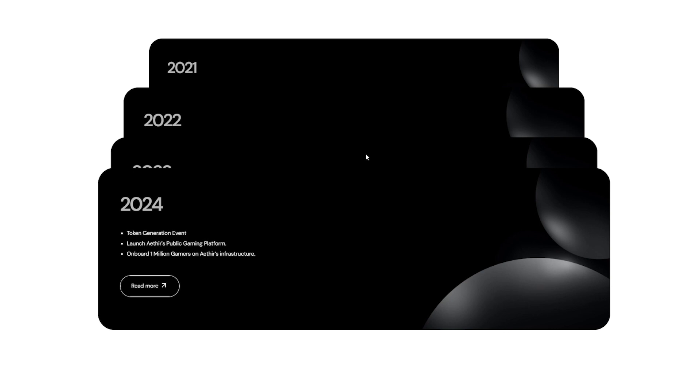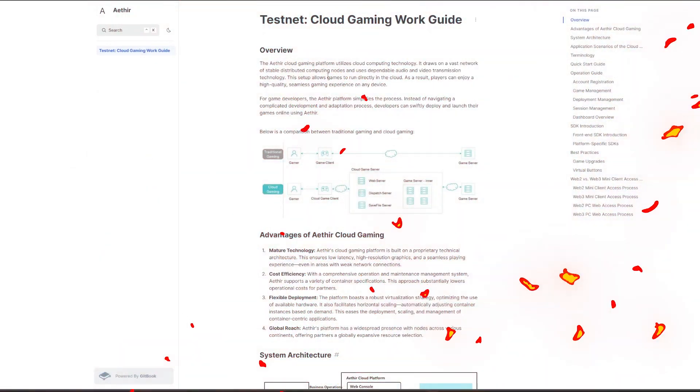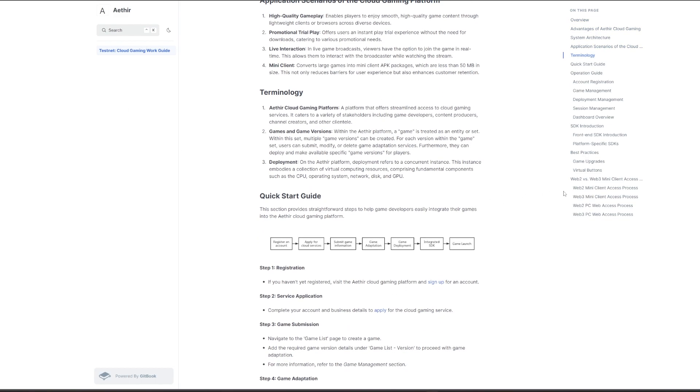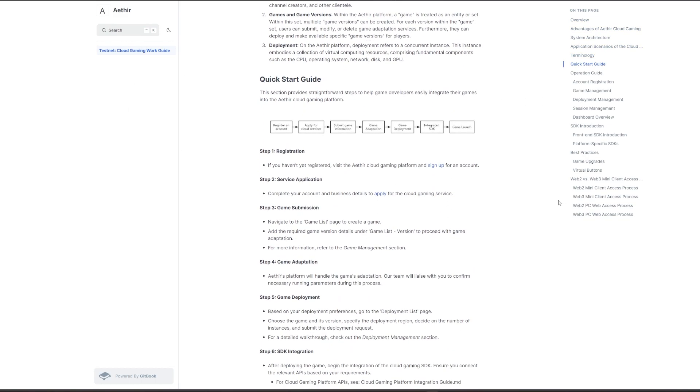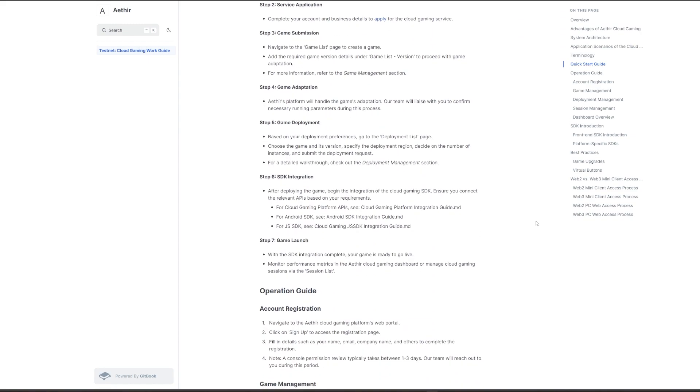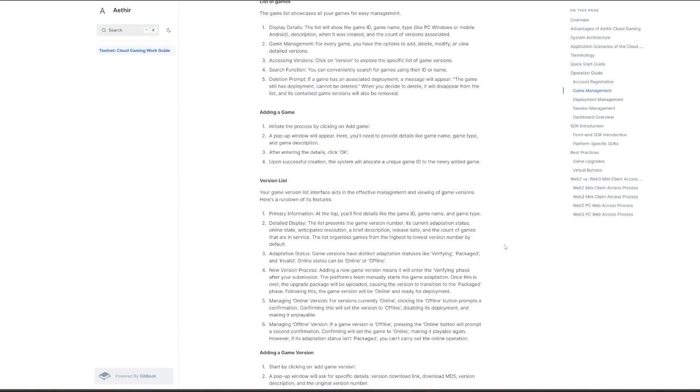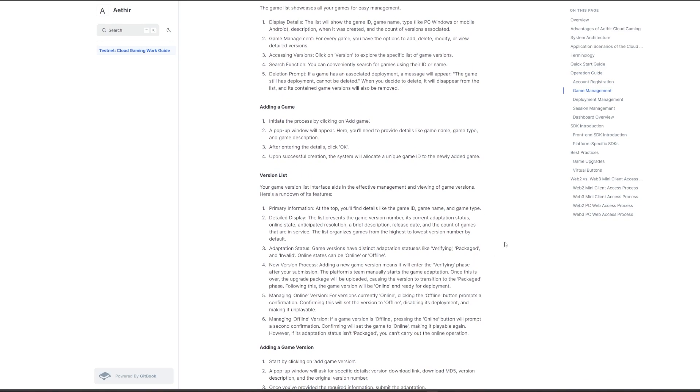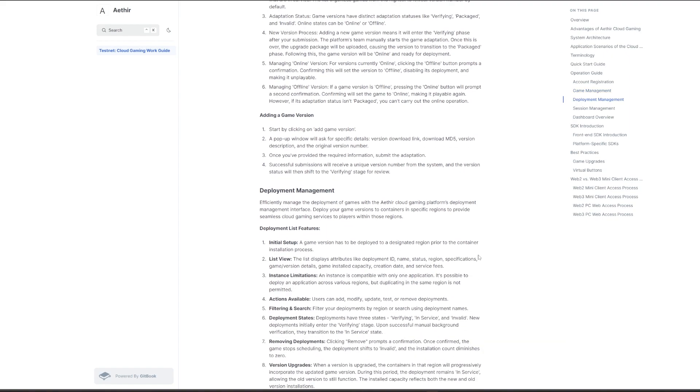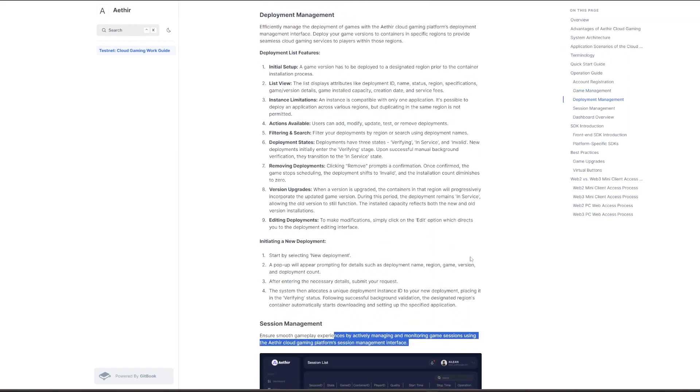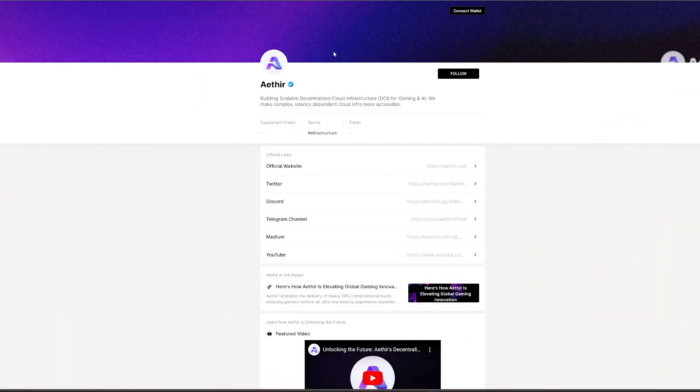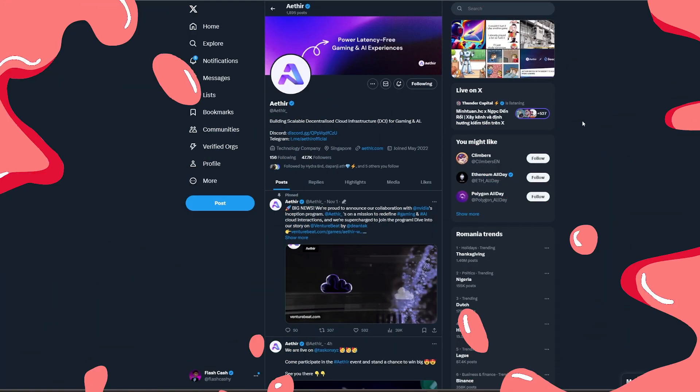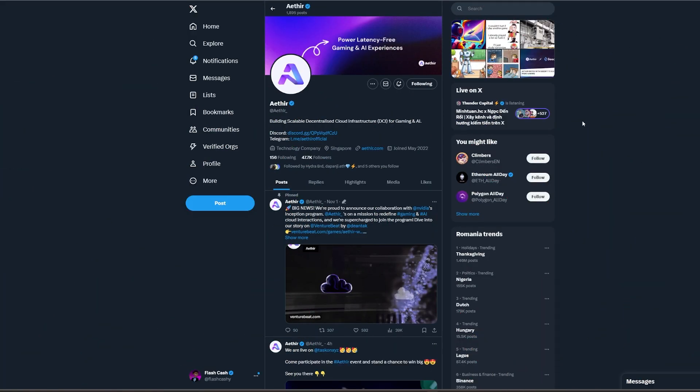We have the testnet cloud gaming worker guide. If you guys are interested, I will leave this link down in the description with all their advantages, their technology, their quick start guide, and also the operation guide: how you can set it up, account registration, game management, their list of games, how you can add a game, and all the necessary information. I'll leave all the links down in the description with social medias: Twitter, Discord, Telegram, and also YouTube channel.